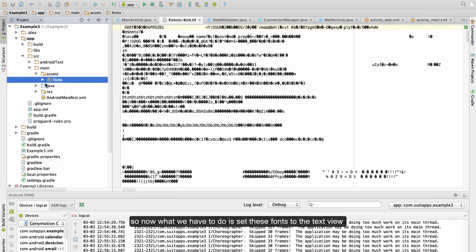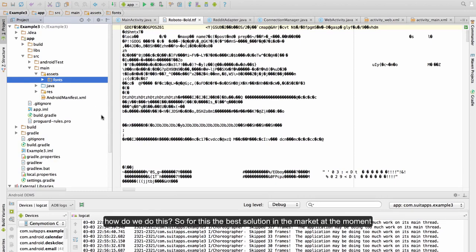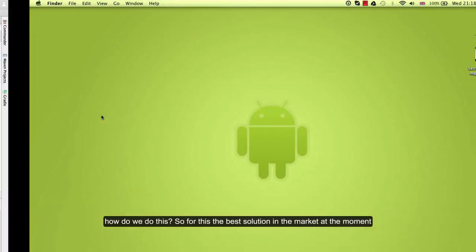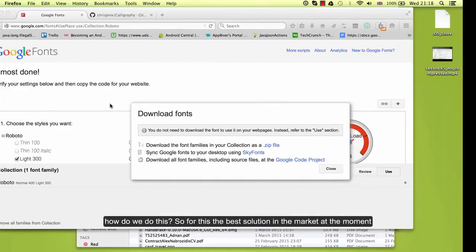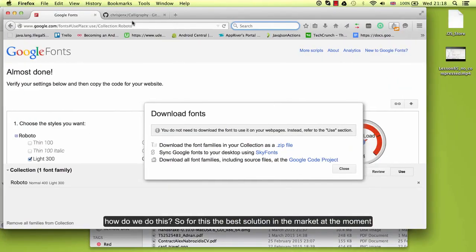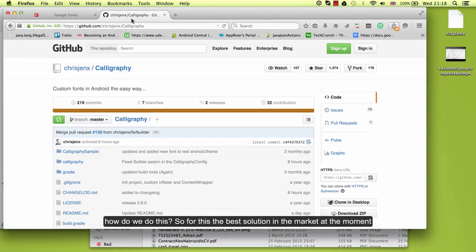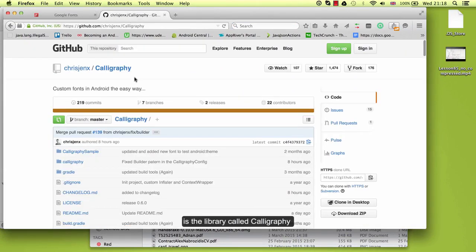So now what we have to do is set this font to the text view. How do we do this? For this, the best solution in the market at the moment is the library called Calligraphy, created by Christopher Jenkins.